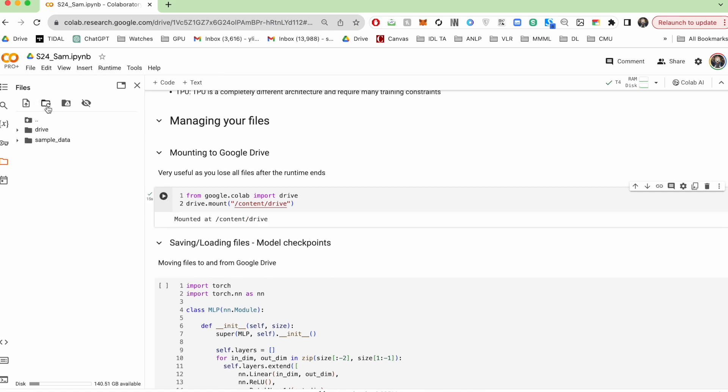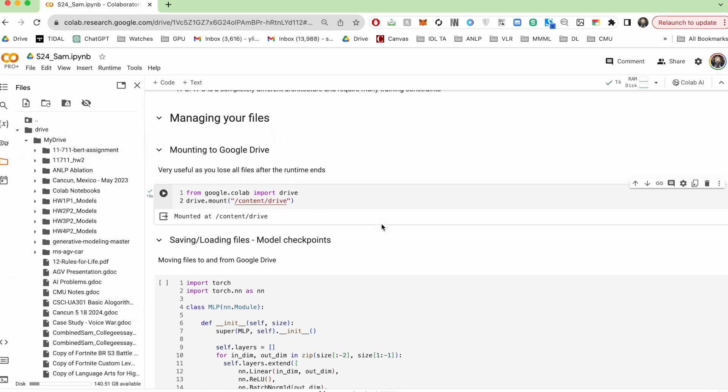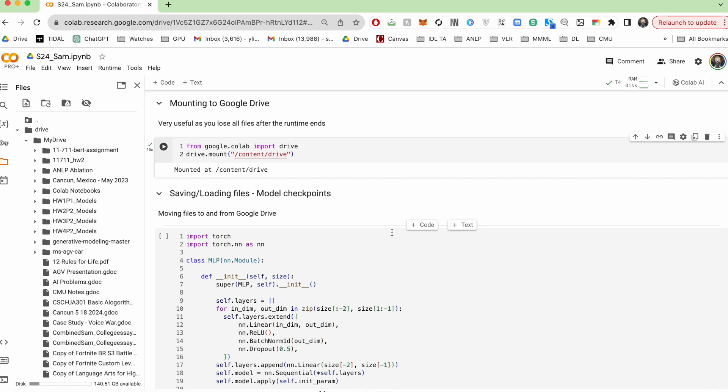Once that's done, if I hit refresh here, so here you can see this new folder popped up and this is everything in my Google Drive.